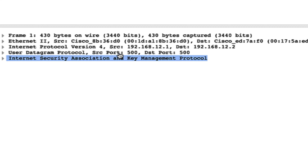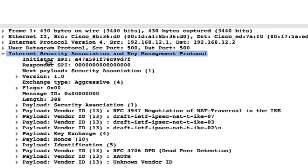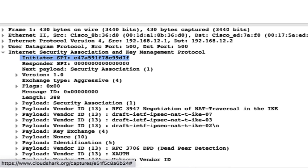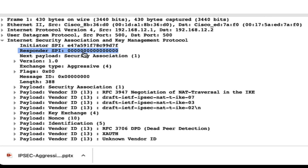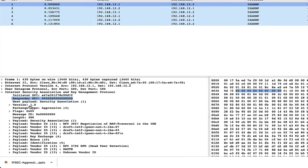Another thing you will see is that IPsec gets exchanged over port number 500. Also notice that because this is the first message, the initiator SPI will always be there since the source is sending the packet, but the responder SPI is always all zeros. This is a question asked in interviews: how do you identify the first message in aggressive mode or main mode? You can say the initiator SPI is always filled, however the responder SPI is not there because the responder has not yet replied.